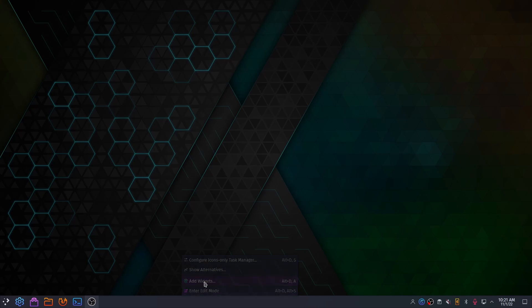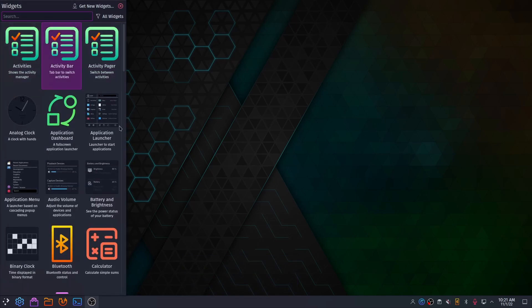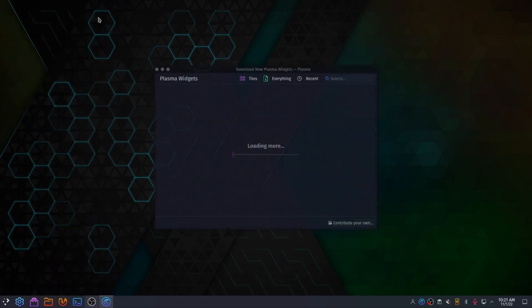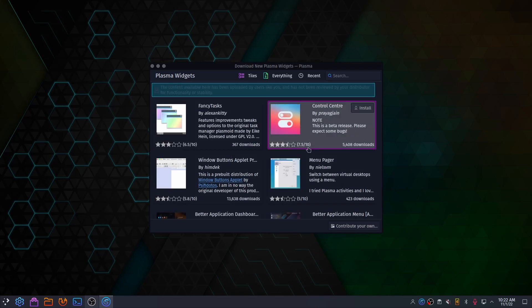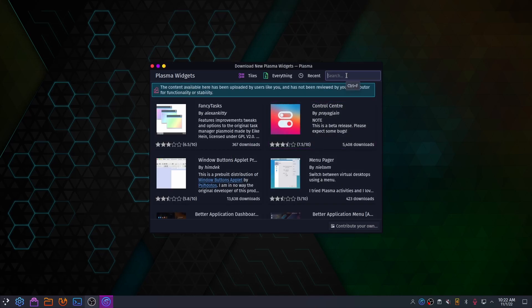Click on Add Widgets and download new widgets. You need to download widgets named Window Titles and Window Buttons — only download Window Buttons if it gave you an error during the terminal installation.